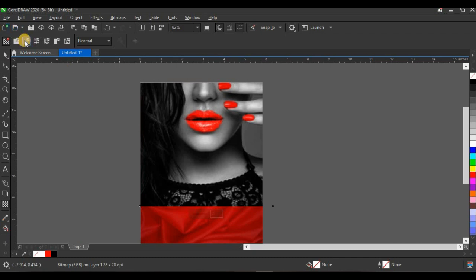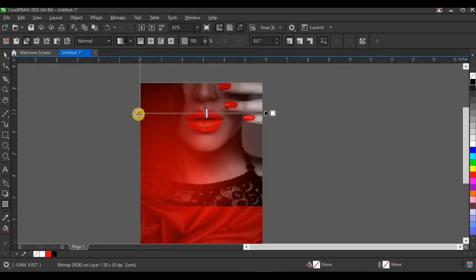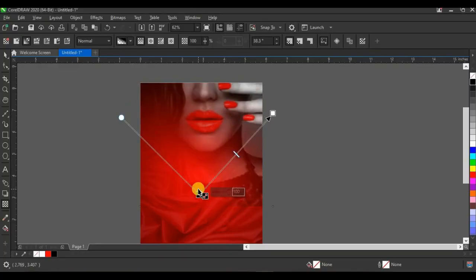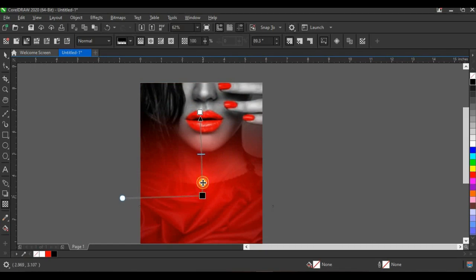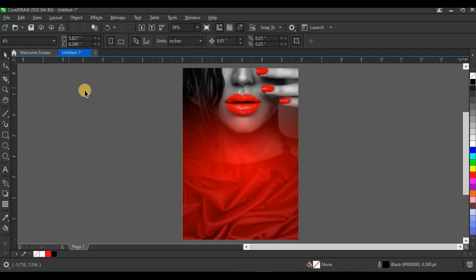Click on the Transparency tool and select Fountain Transparency. Remember, all this editing is done on objects inside the power clip. What enables me to select objects inside the power clip is pressing Alt and clicking on the object. Black hides and white reveals — so white reveals this part of the picture and black hides it. Take the white handle up a little and that's okay.